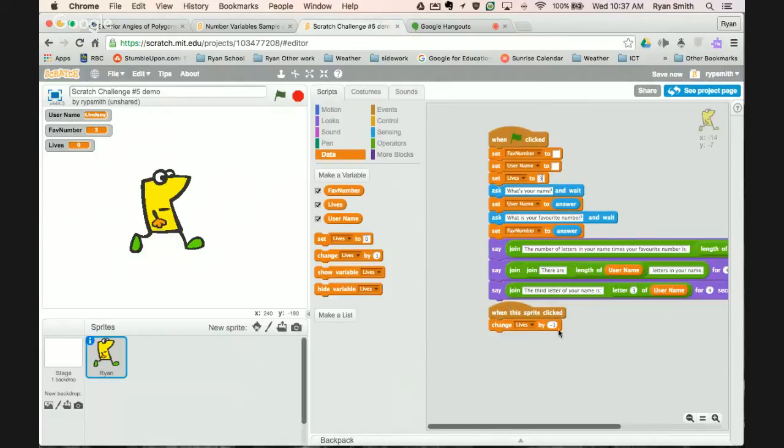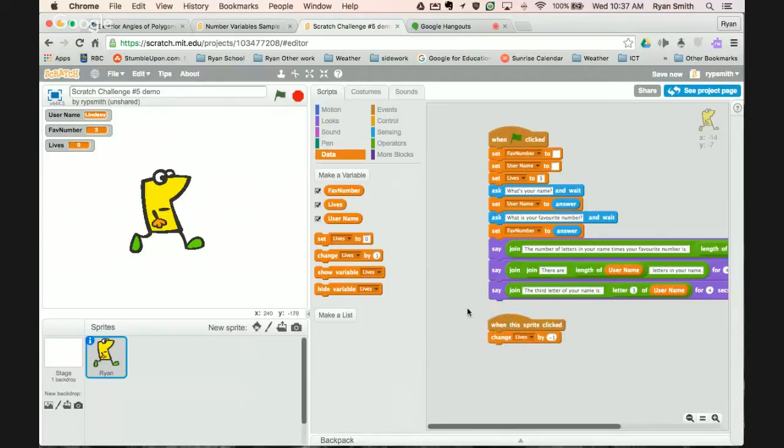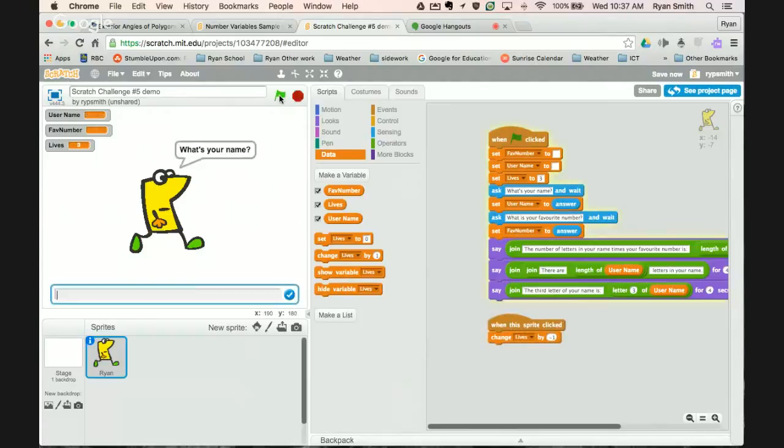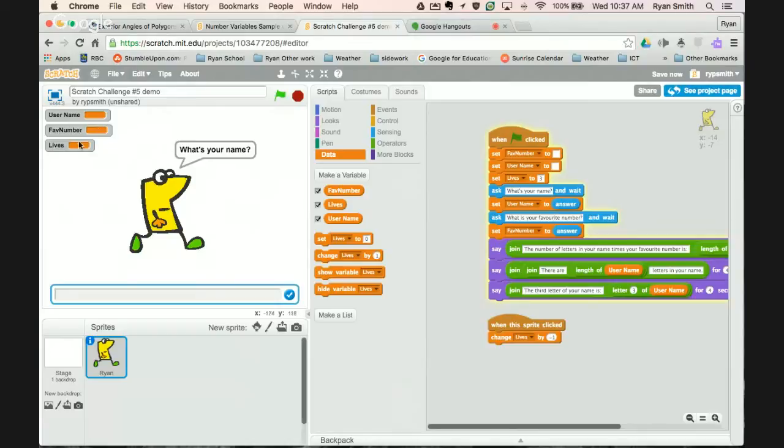So when they first start the game their lives will be three, and then every time when they click the sprite, change lives by negative one. So then you can go like this. What's your name? I'm going to click on this. And you notice our lives have gone down by two. Click down. And our lives have gone down by one. Lives are at zero.